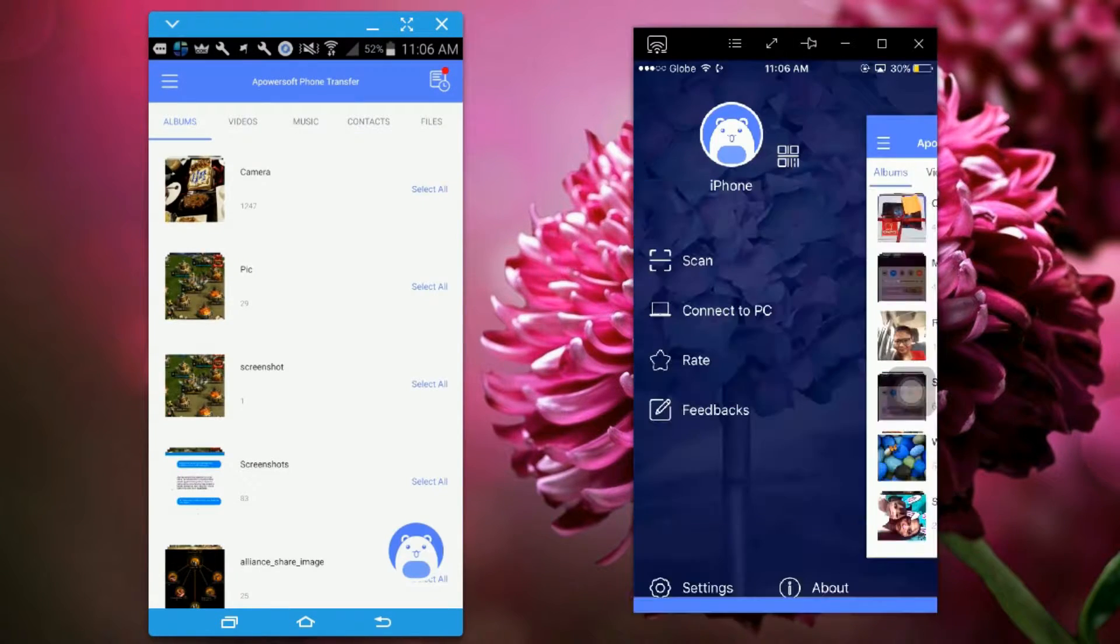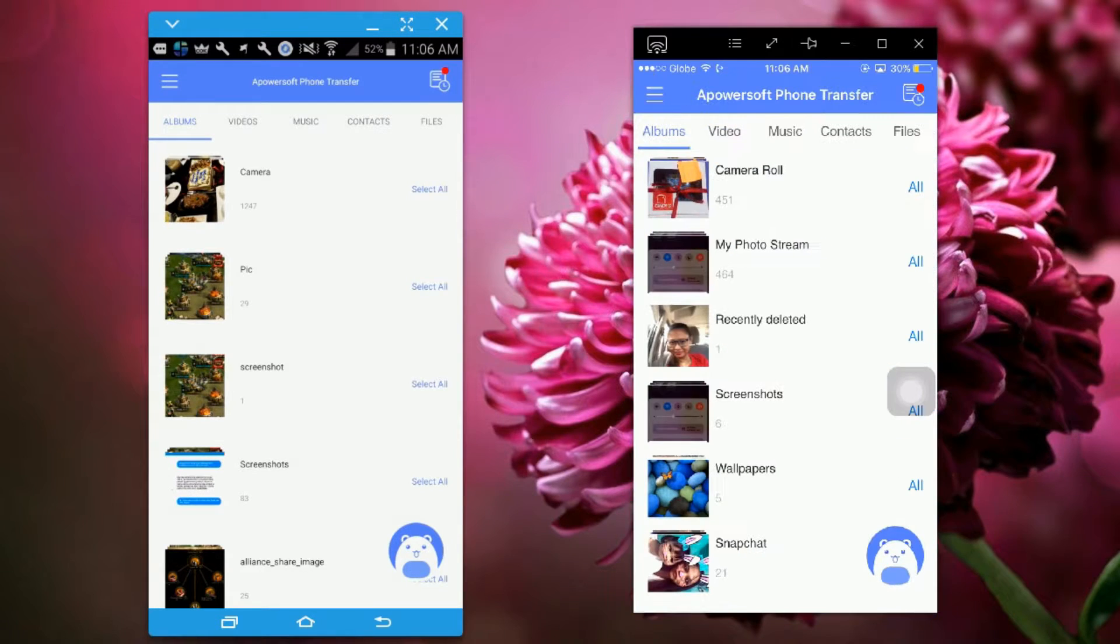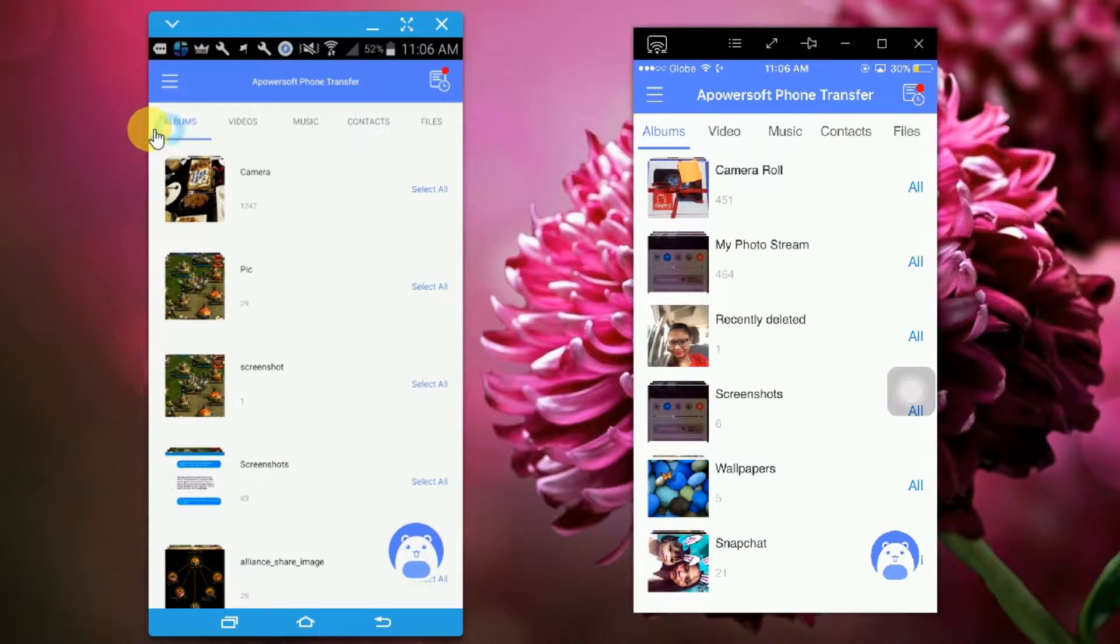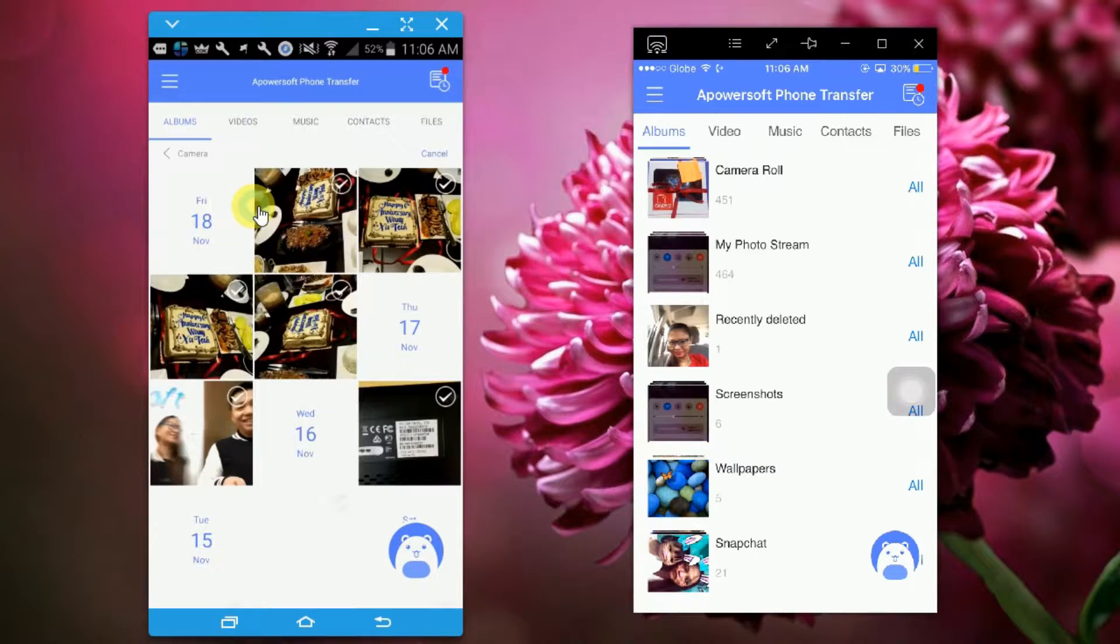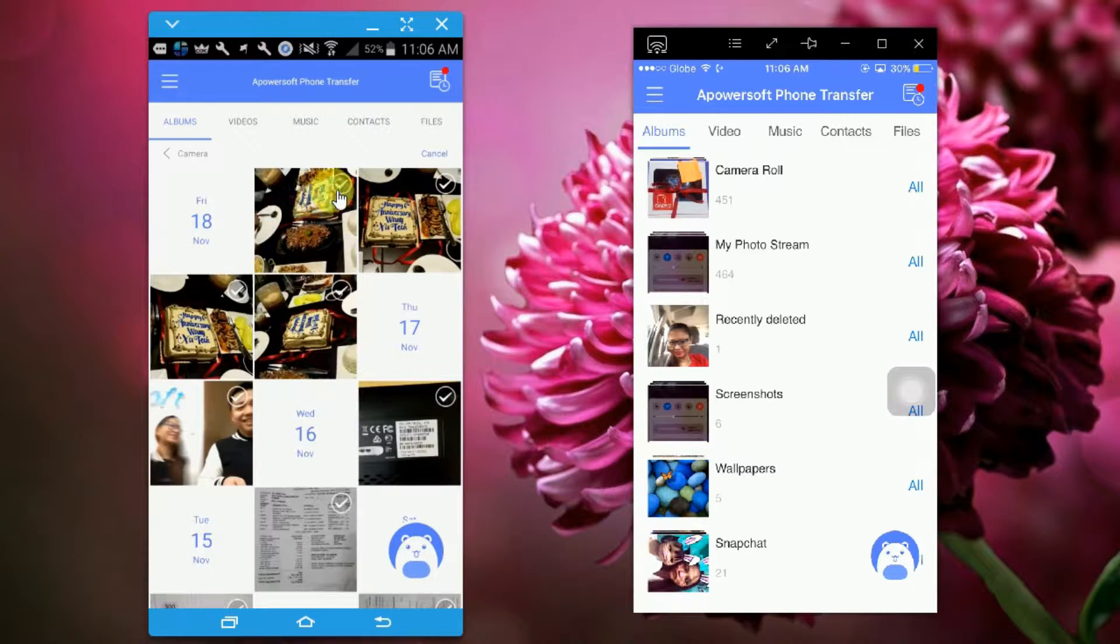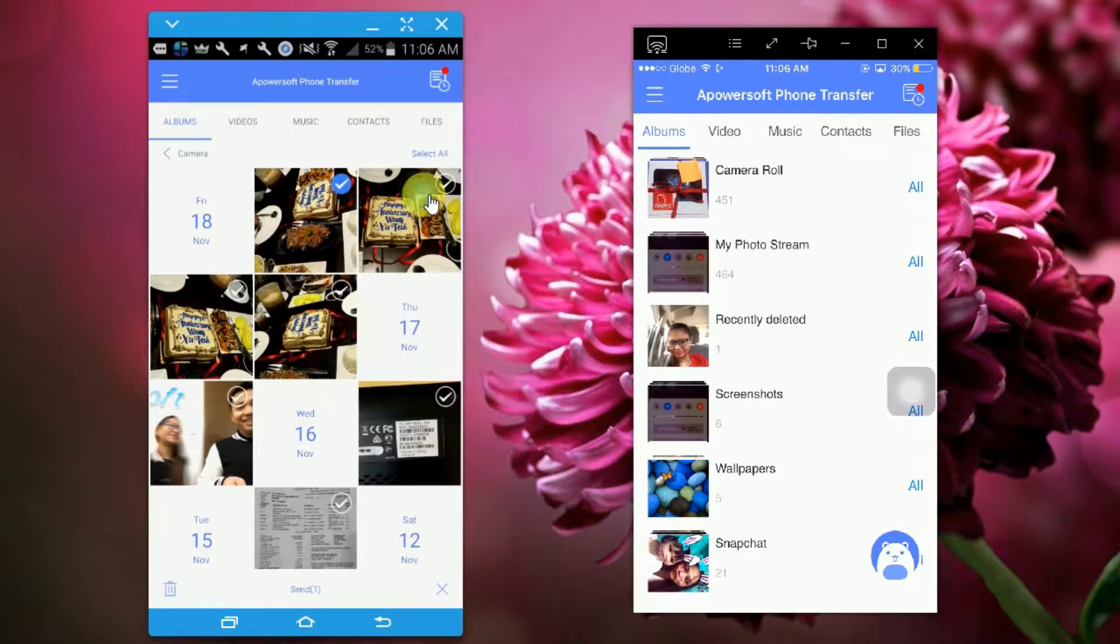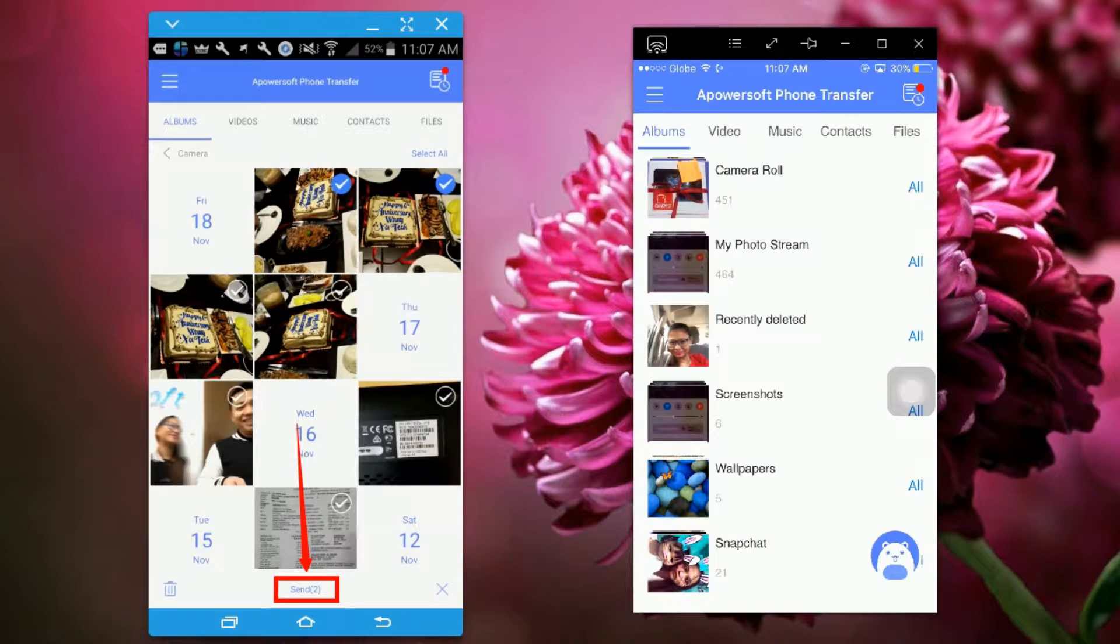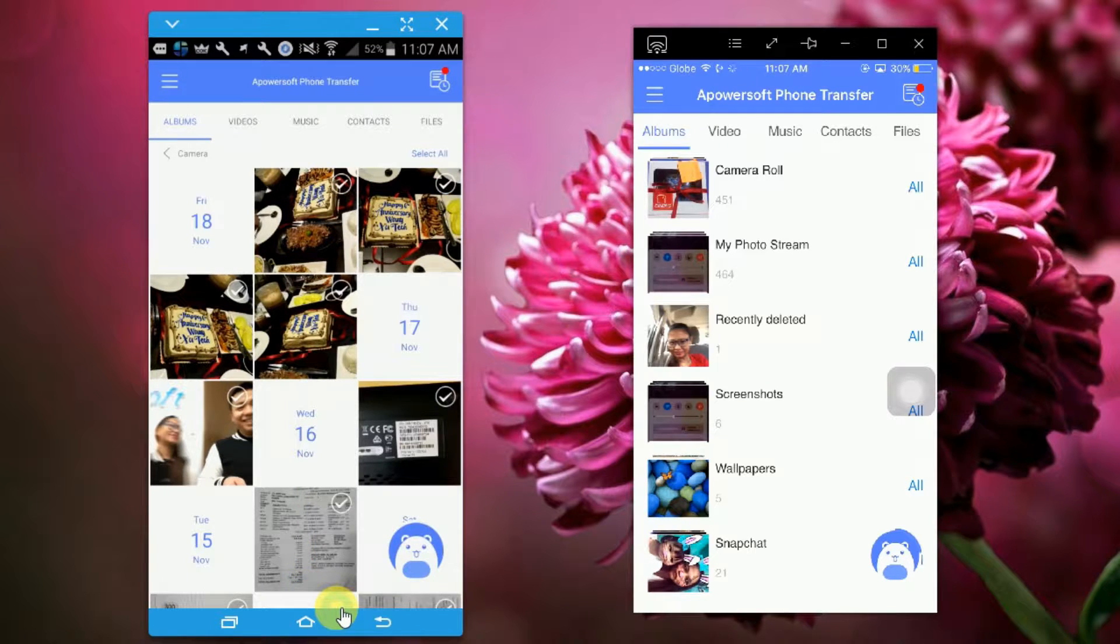Once your phone is connected, you can now simply transfer data from your Android to your iPhone. Let's begin by transferring photos. On your Android, simply tap on the photos you want to transfer, then click on the send button.